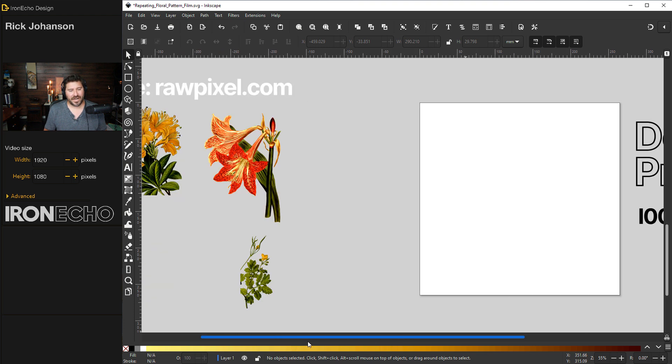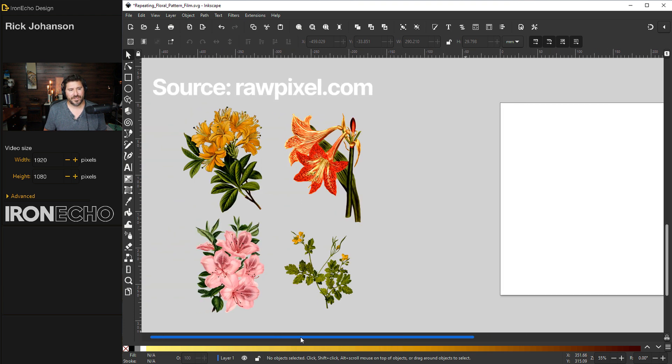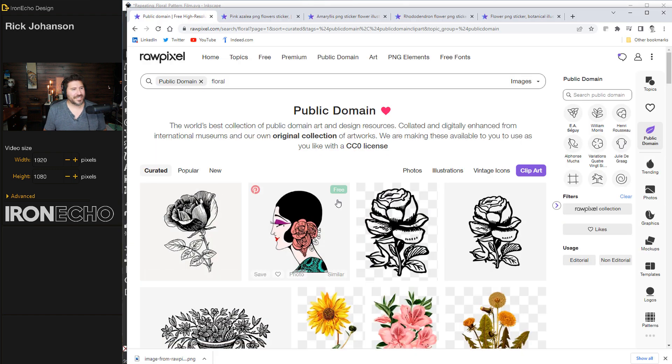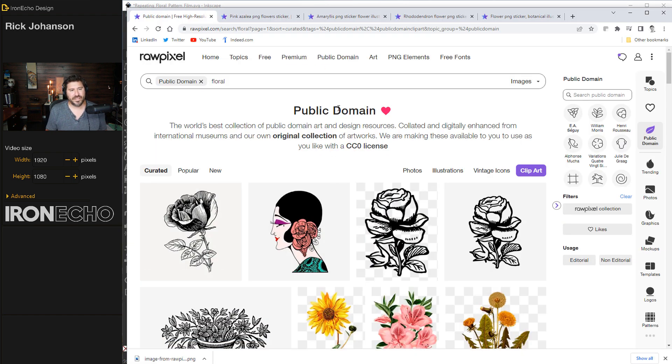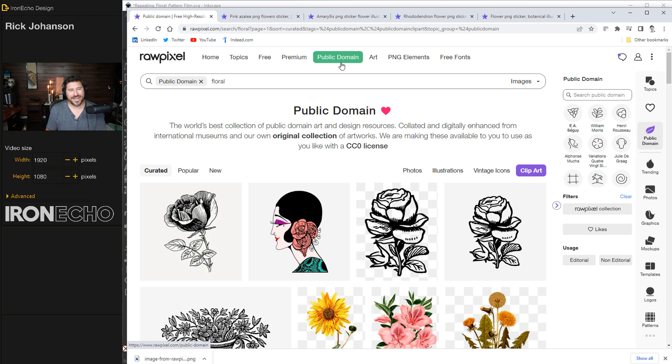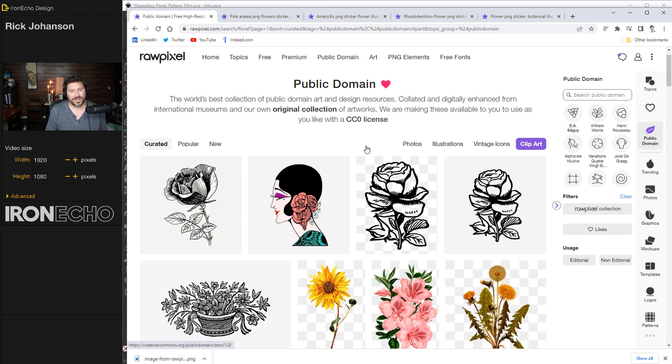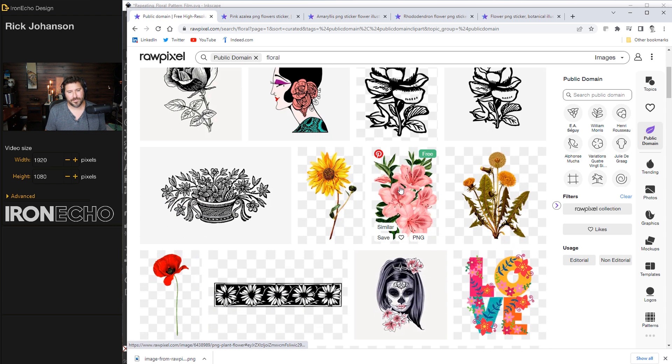I got the source images from rawpixel.com. This is not sponsored, but it's a resource we can all use where it gives us access to public domain images. I typed in floral and quickly I found this pink one I liked.